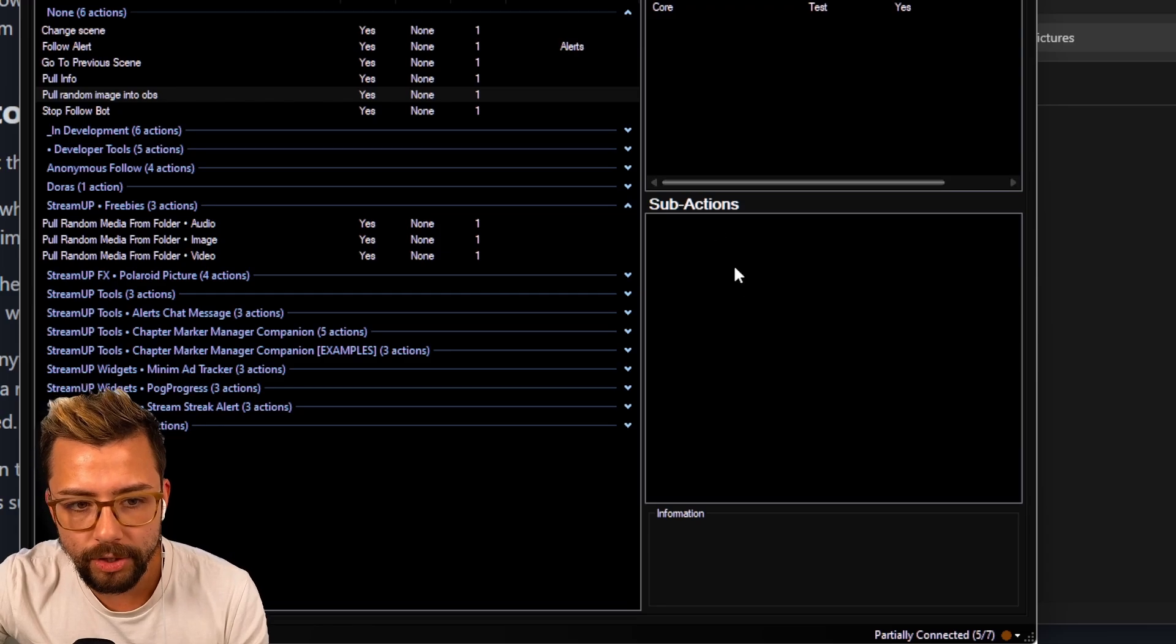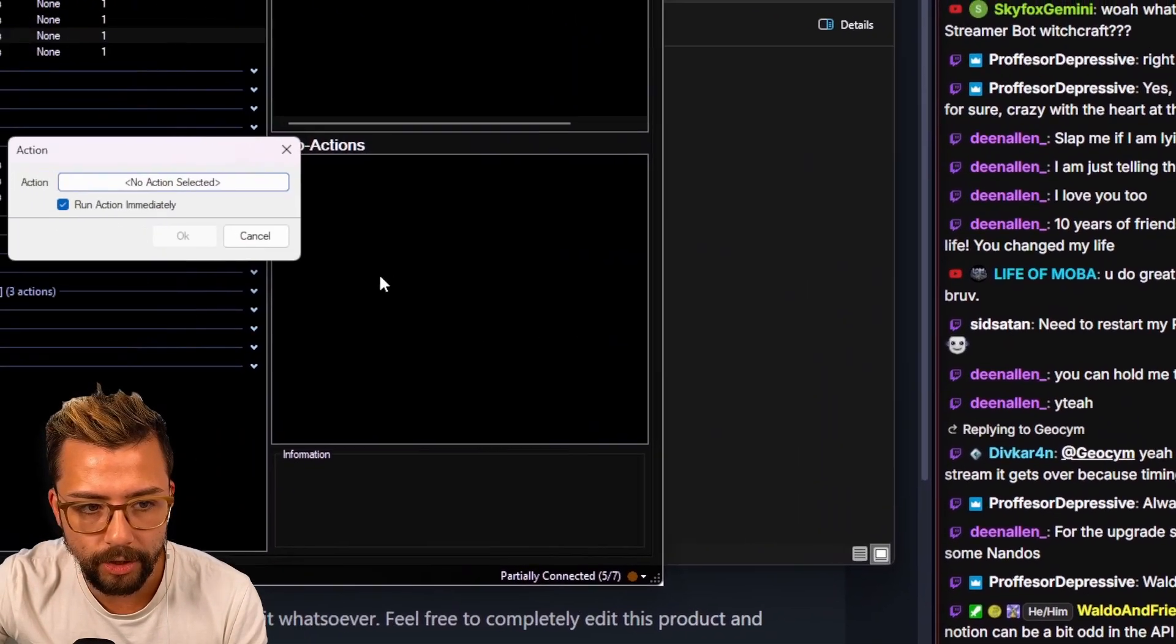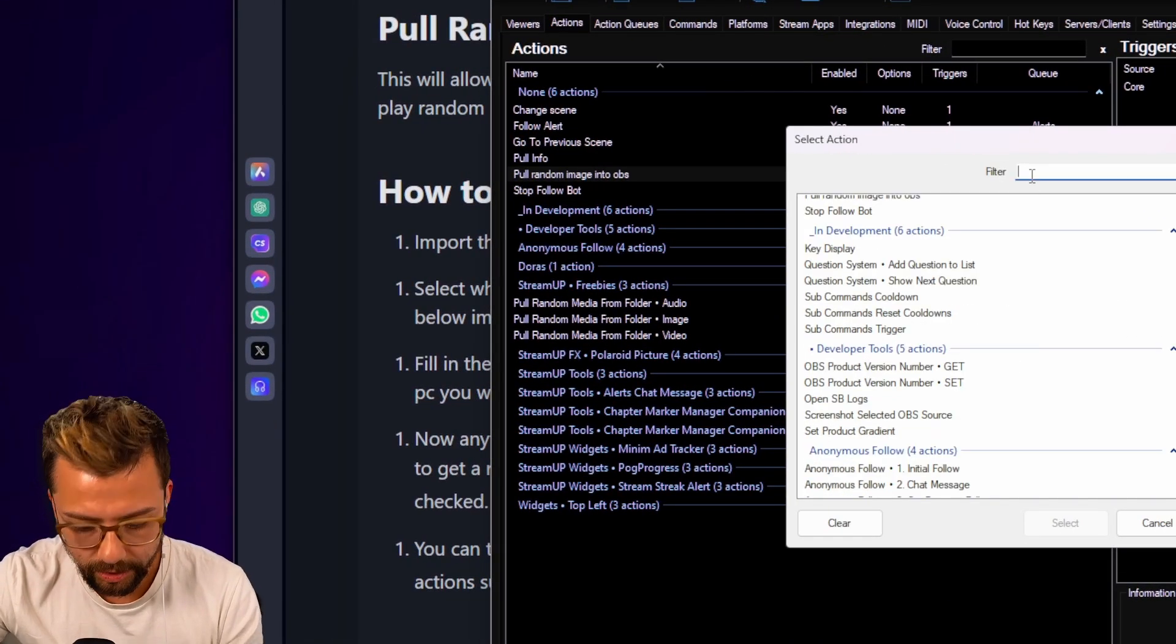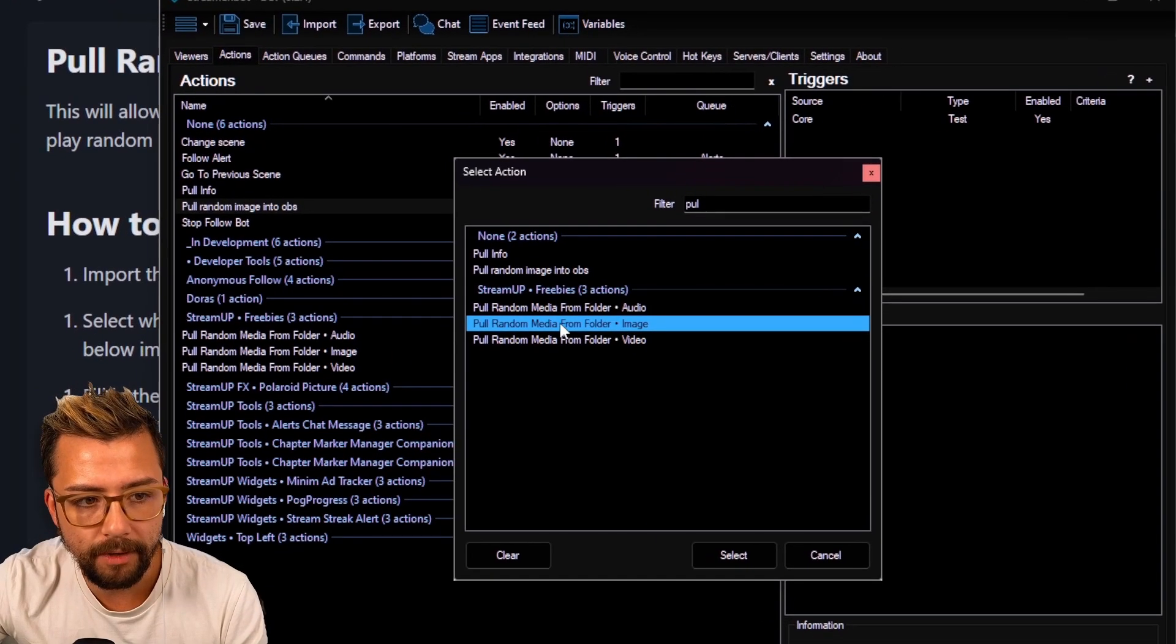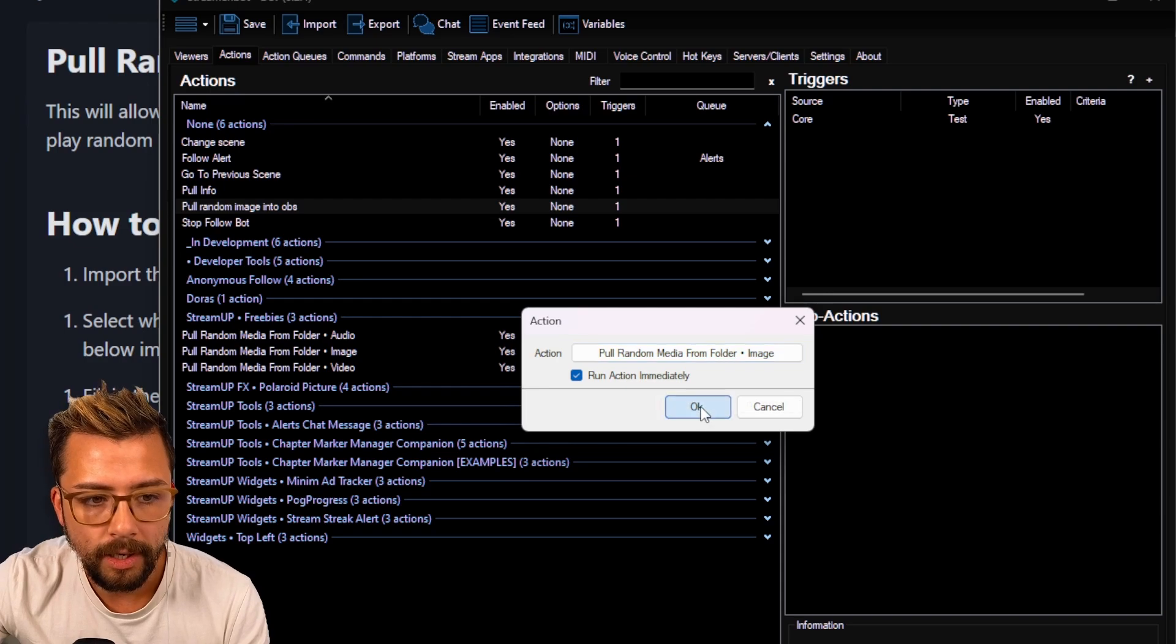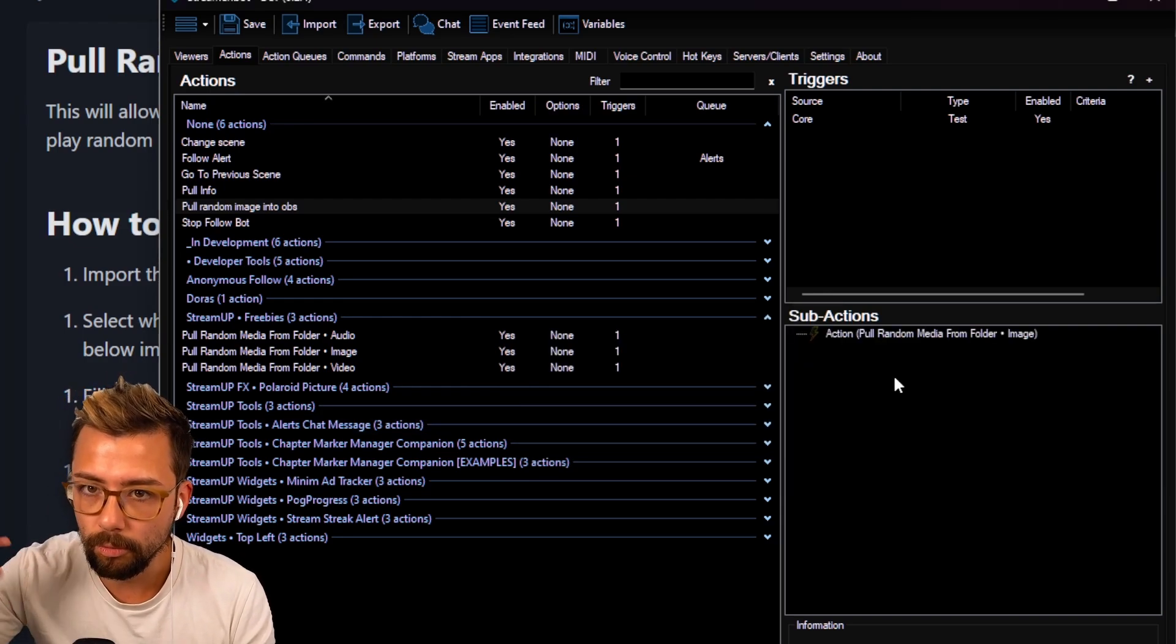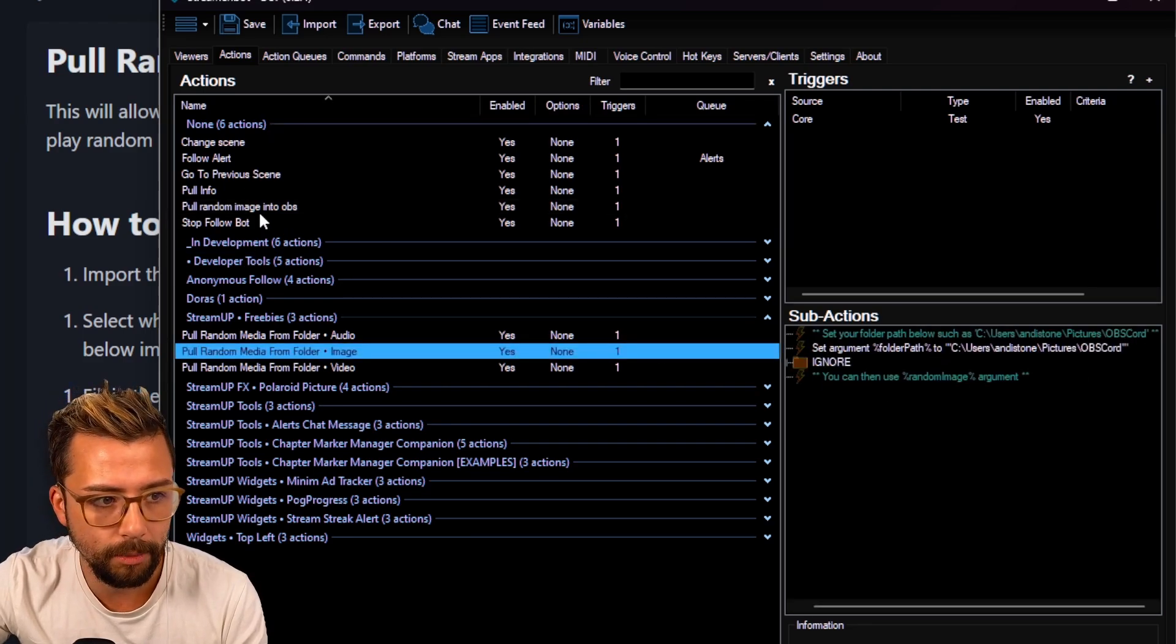The sub-actions, we just add, go to core, go to actions, go to run action, and we're going to select the pull random media from folder. You can search it here. If we type in pull, random media from folder, image, select. Make sure you leave run action immediately on. Press OK, and then now that will create that argument for random image, like a set state here, it says you can use random image argument.